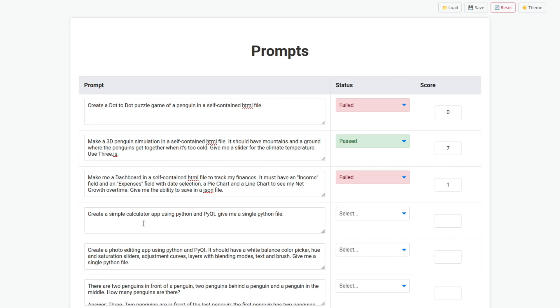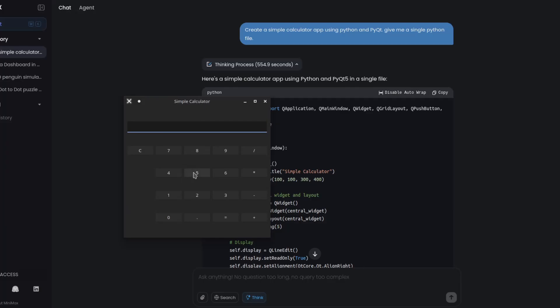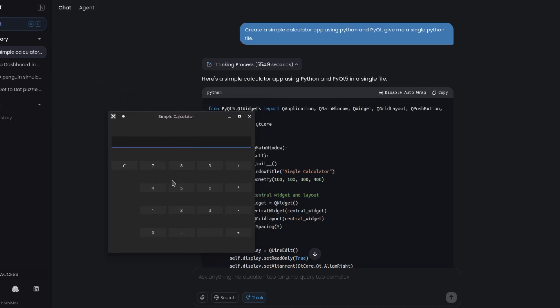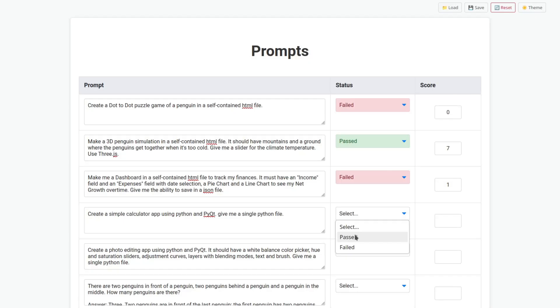Create a simple calculator app using Python and PyQt. Give me a single Python file. Okay, so here it is. Doesn't look very nice, it's way too sparse, the numbers. But let's see if it works. Two plus two, it gives me the history which is good. Equals four. Okay, it works. It passed with a score of nine because it could look a little bit better.